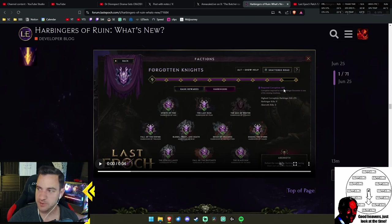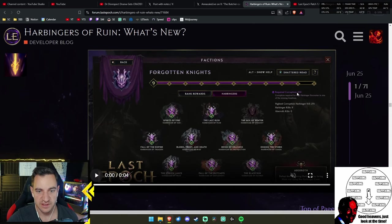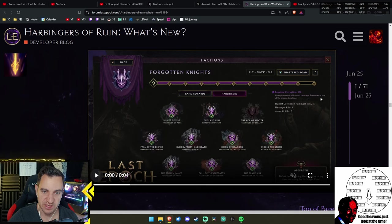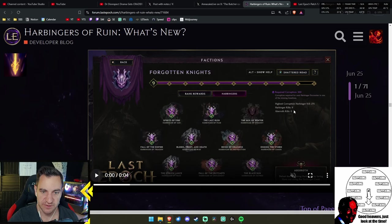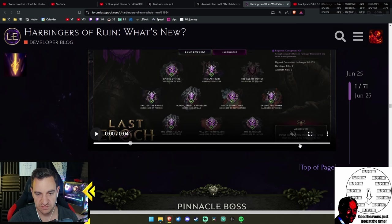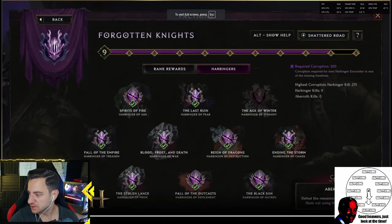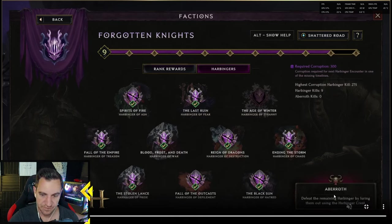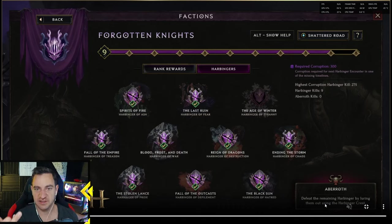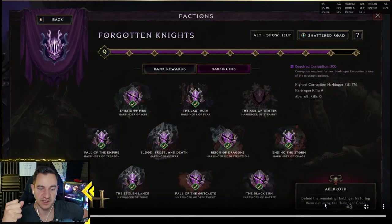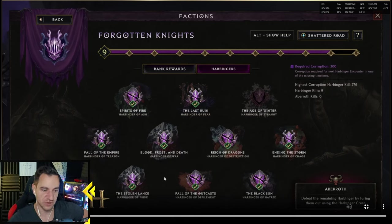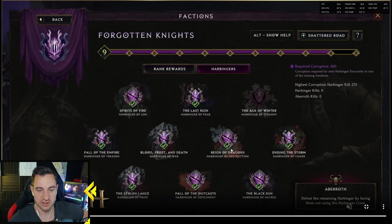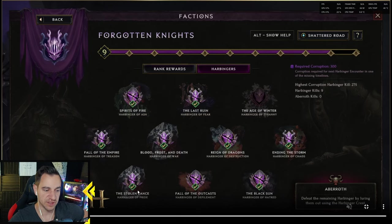You will need to defeat the Harbingers in each of the 10 timelines before being able to access the portal to the most difficult fight in Last Epoch to date. You also have a chance to harvest an eye from a Harbinger upon defeating them, which will be used as a currency to access the pinnacle boss fight. The first 10 unique Harbingers you defeat are guaranteed to provide an eye with a chance afterwards. This will provide you with 10 attempts at the pinnacle fight when you first unlock it.